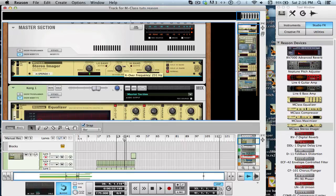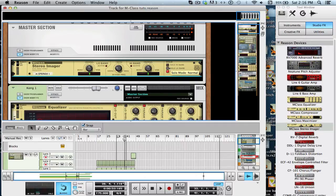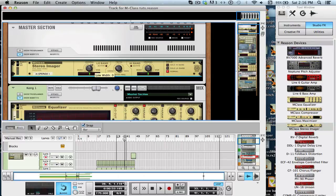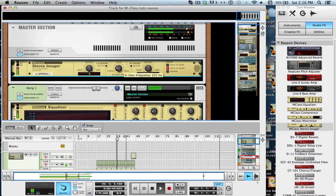Now, you want to be careful with this, because you can go way overboard very easily. But what we're going to do is we're going to keep this onto the master, we're going to solo the low band, and we're going to try to determine by ear what we think the lows are. Where do they start?